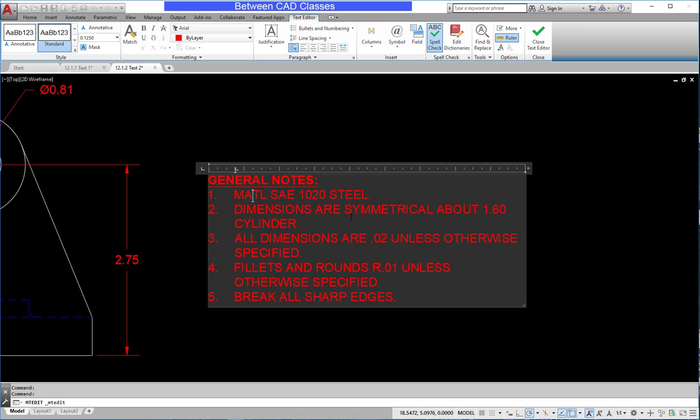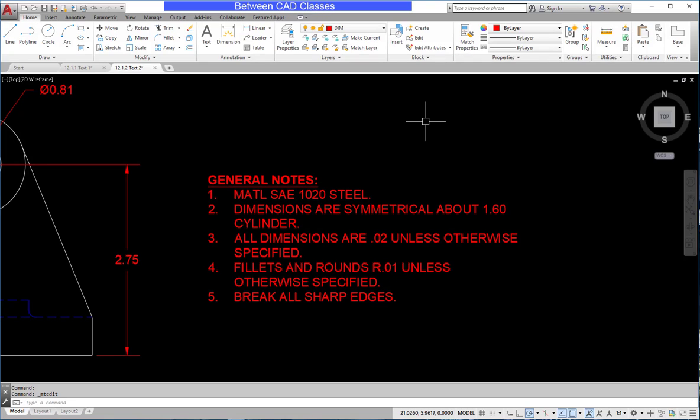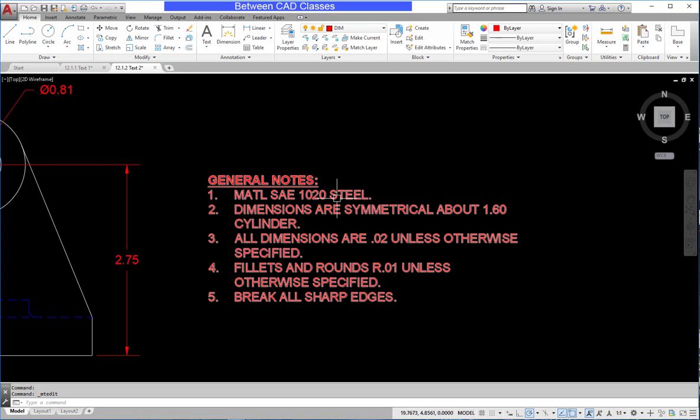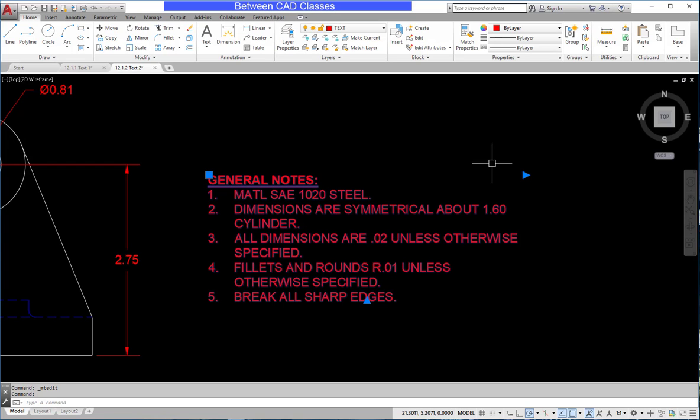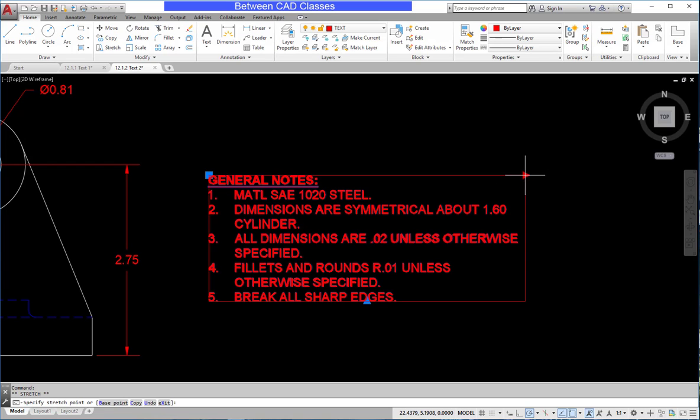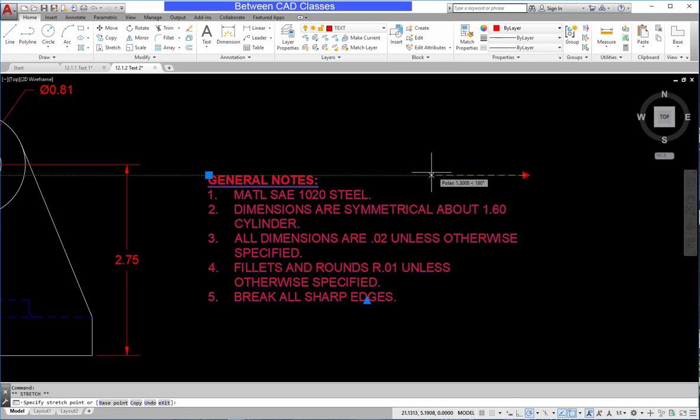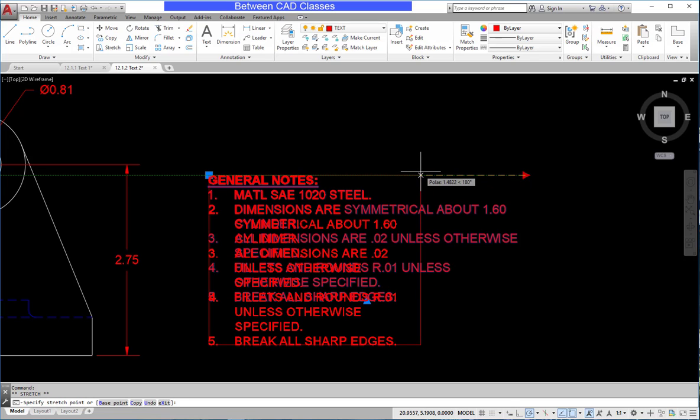You can also resize the width of the text box outside of the text editor. I'm going to click outside of the text editor and select the text, and you can see the upper right grip is this arrow that I can click and drag to resize.